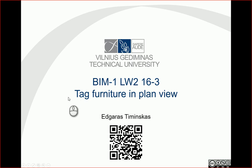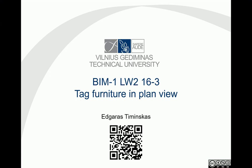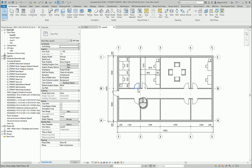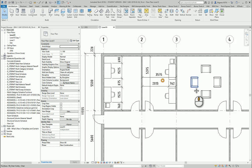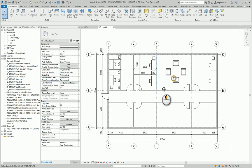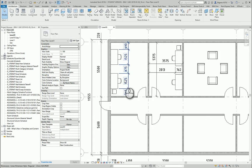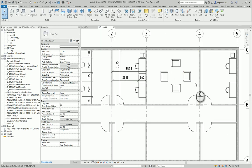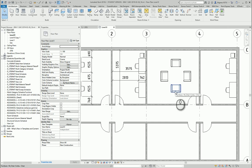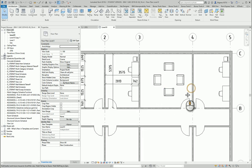Hello, in this video let's tag furniture in our plan views. Let's go back to this furniture plan. Tagging is important because I want to have some connection with my schedules. In the schedules I see all